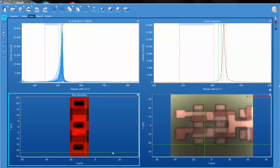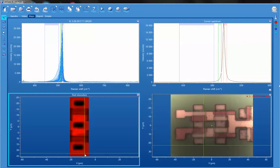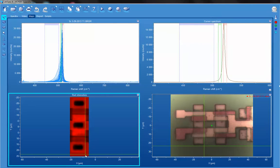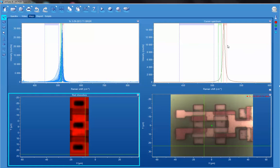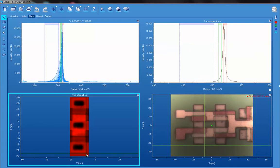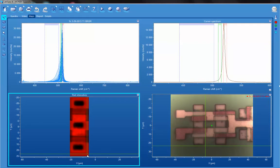Over here is the Raman image that corresponds to the reflected light image. In the upper left-hand corner is the entire hyperspectral data set. In the upper right-hand corner, you'll see the individual spectrum associated with the location of the cursor.